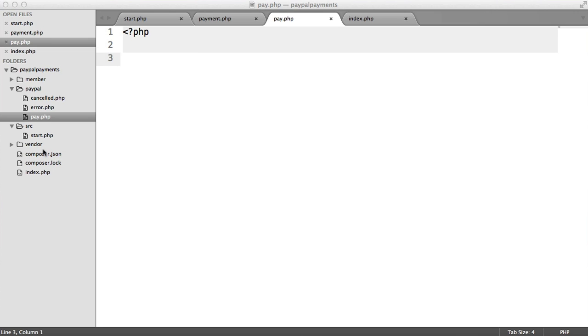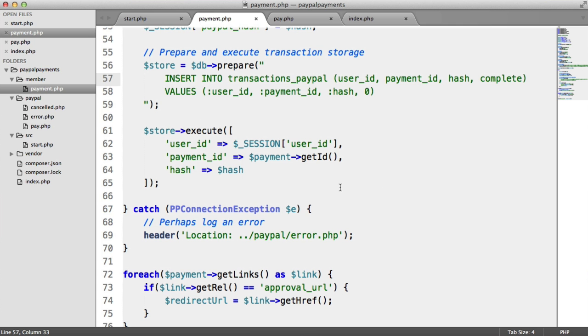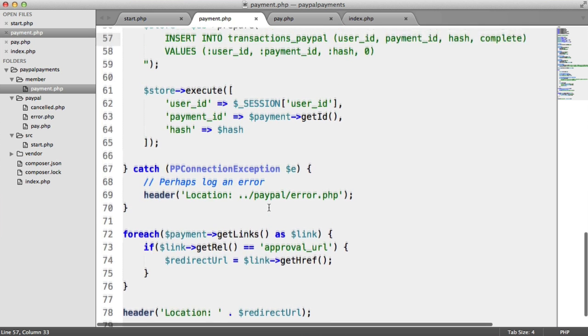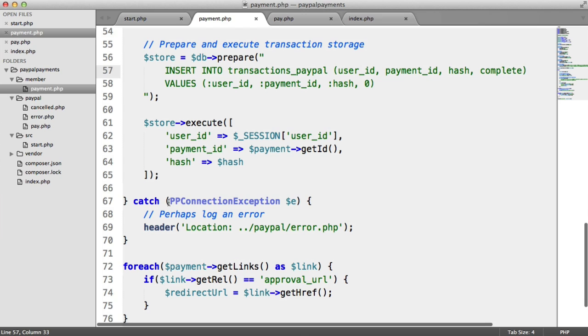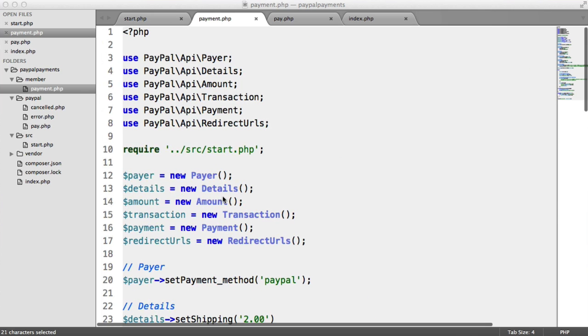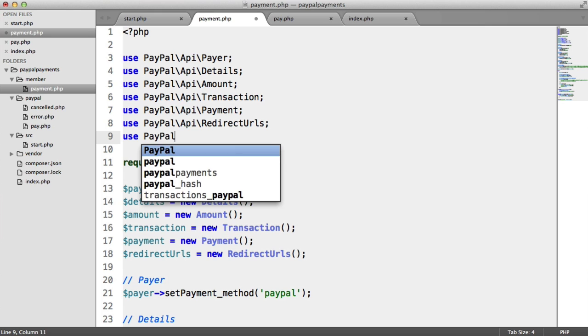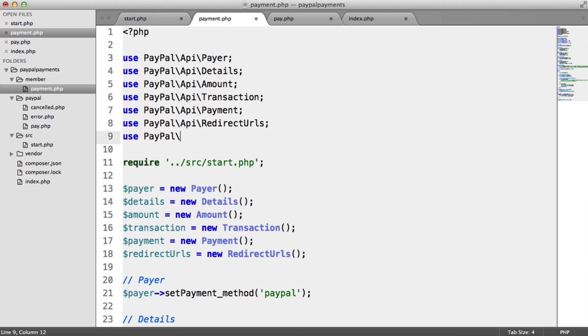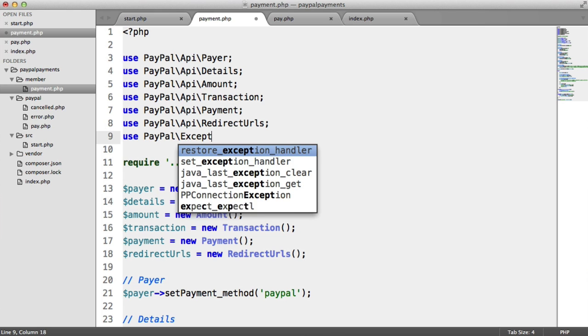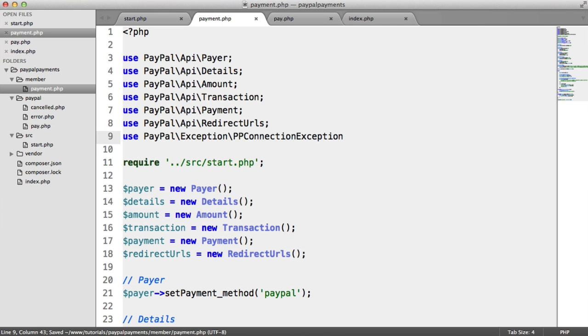I just realized that inside of member payment, we are catching a PP connection exception here, but we didn't actually namespace this. So what we want to do is import this at the top. It's under PayPal exception PP connection exception, just in case you need to catch and do anything with that information.